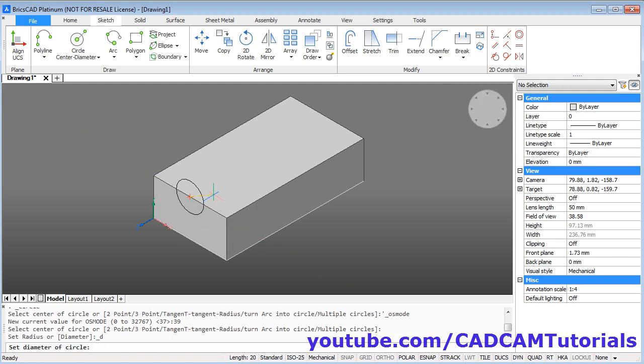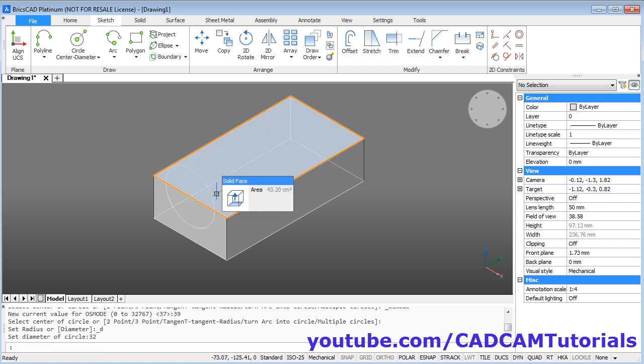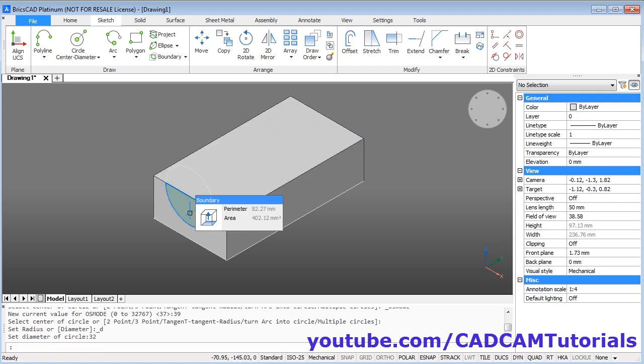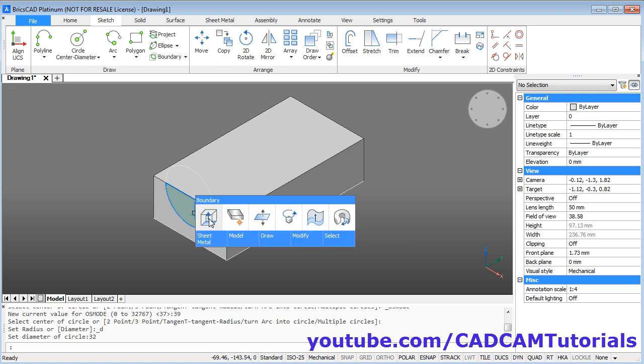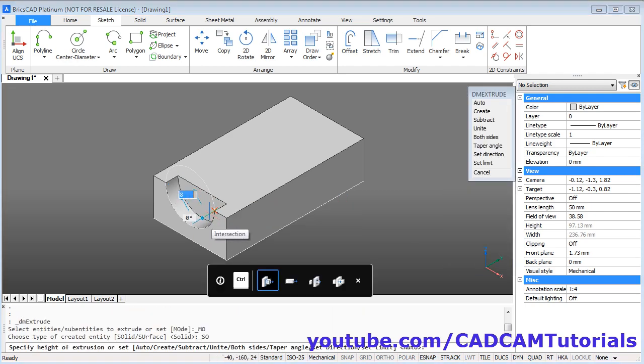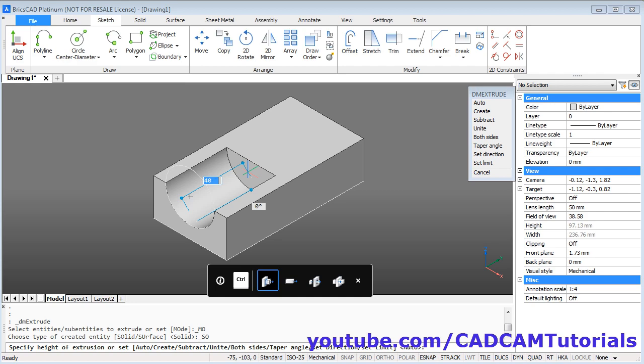Give the diameter of 32. Then take your cursor inside this portion. Click on this button here. Take your cursor inside. Depth of 40 is automatically shown. If it is not shown, you can type 40 and press enter. Or click there.